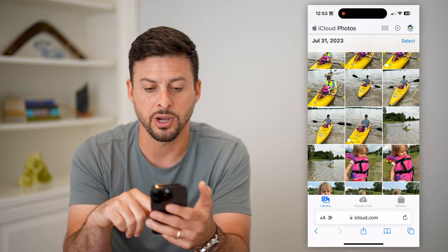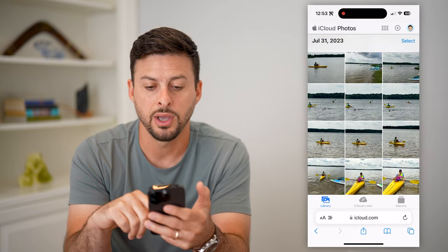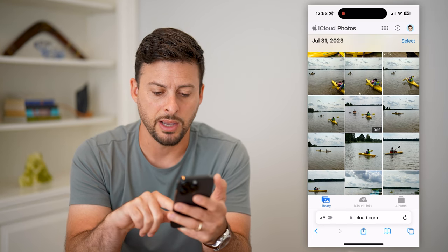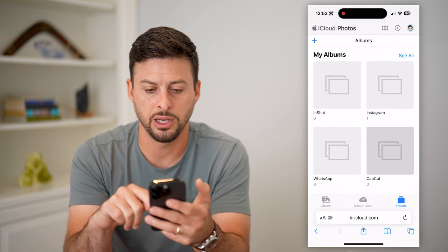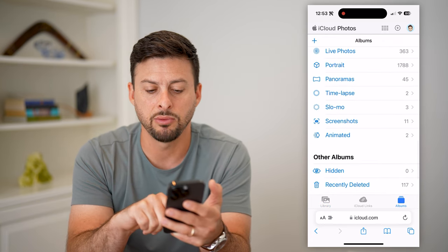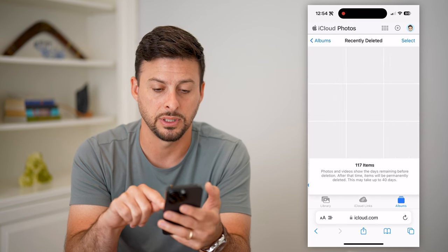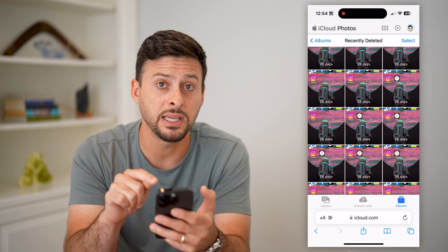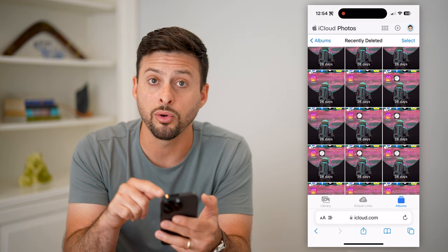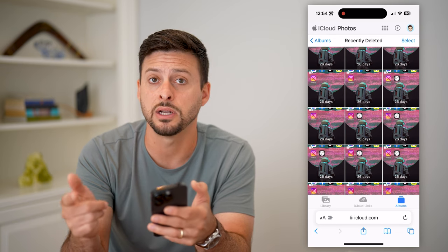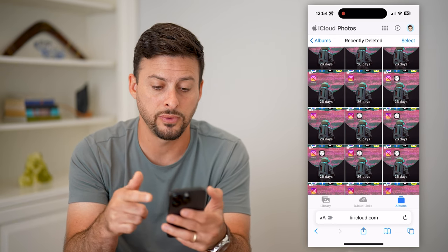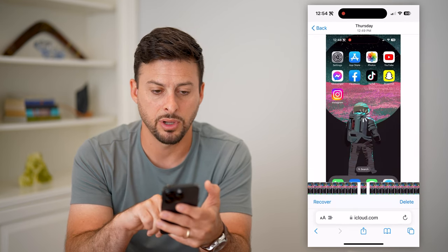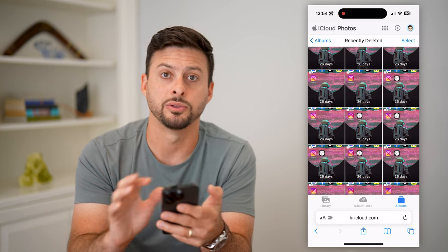On here we can scroll through this list to try to find that video and potentially recover it from here. You can see there is that video that I just deleted. I can also tap on Albums at the very bottom right and then scroll through. The same Recently Deleted option is there — I can tap on that and it will show all of these various videos. You can see these weren't on my iPhone; they are only on iCloud. So this is another place you can check to see any of those videos and potentially recover them. Just tap on them and then hit Recover at the very bottom left to get them back onto your phone.